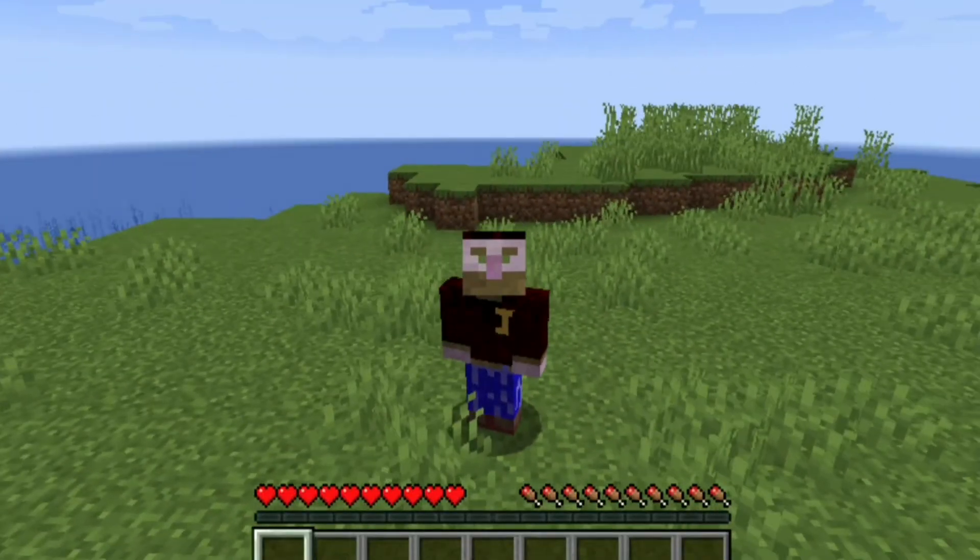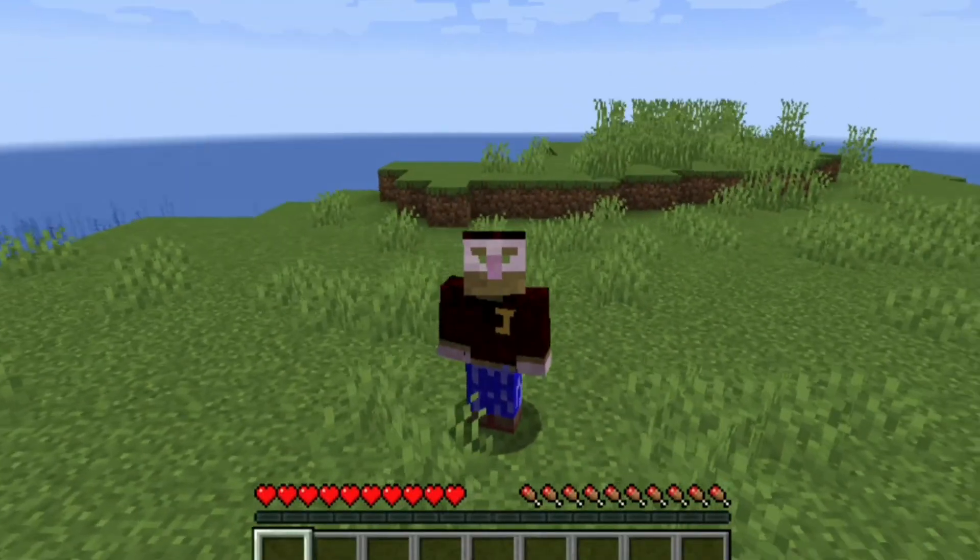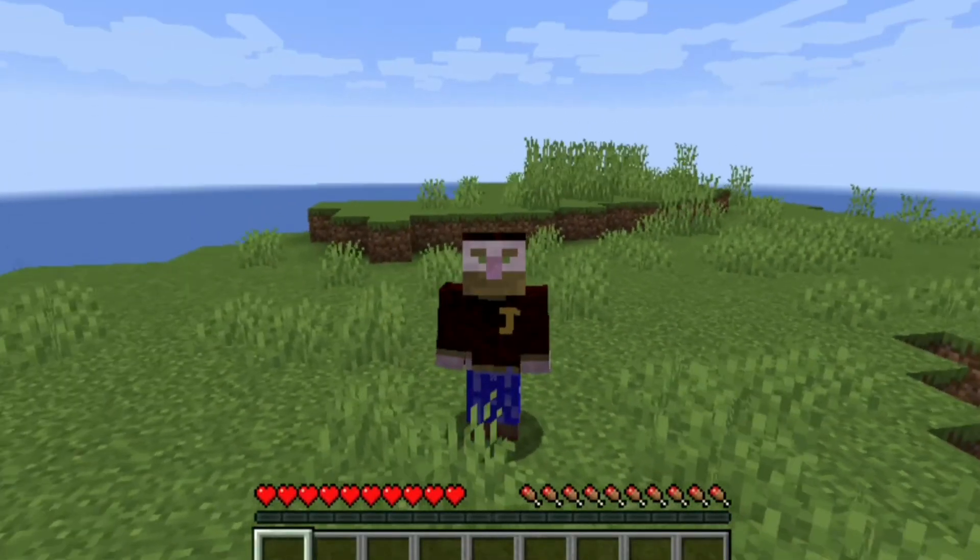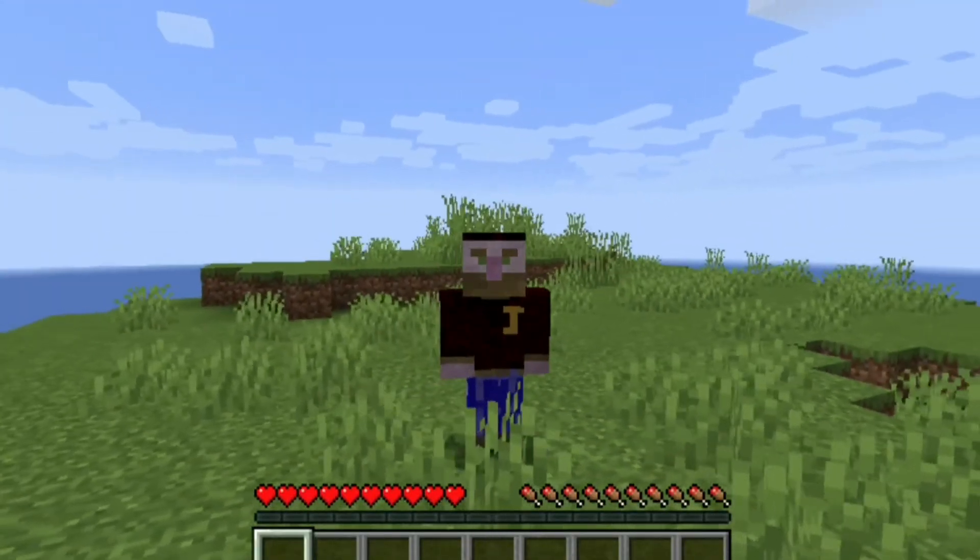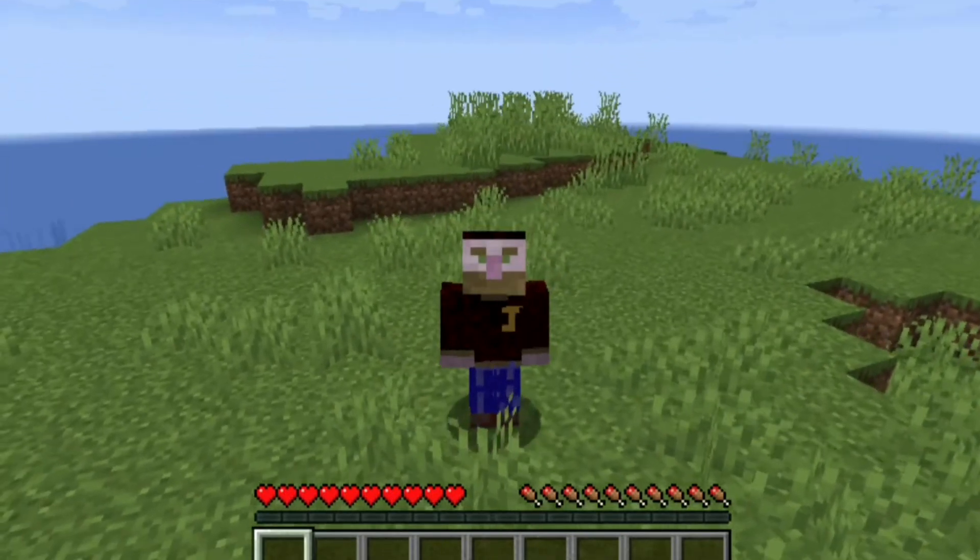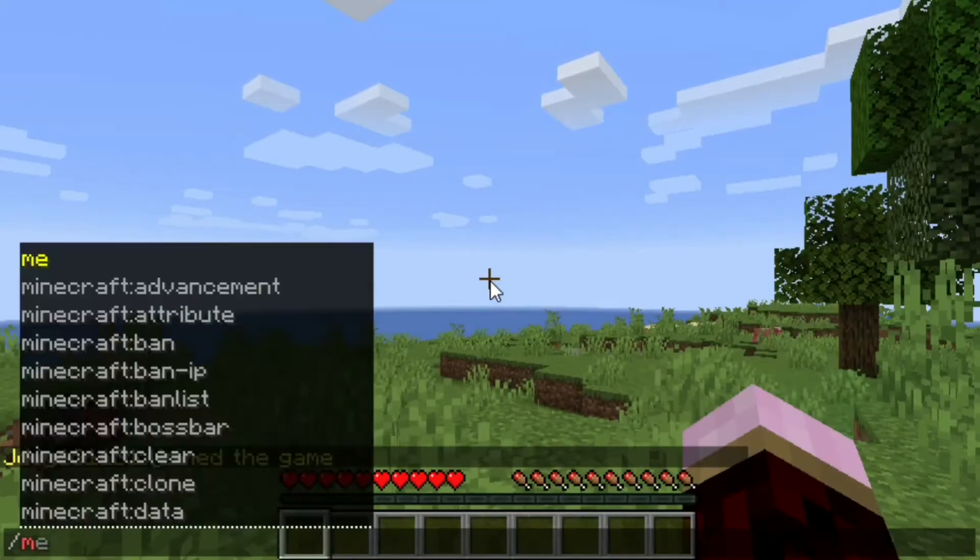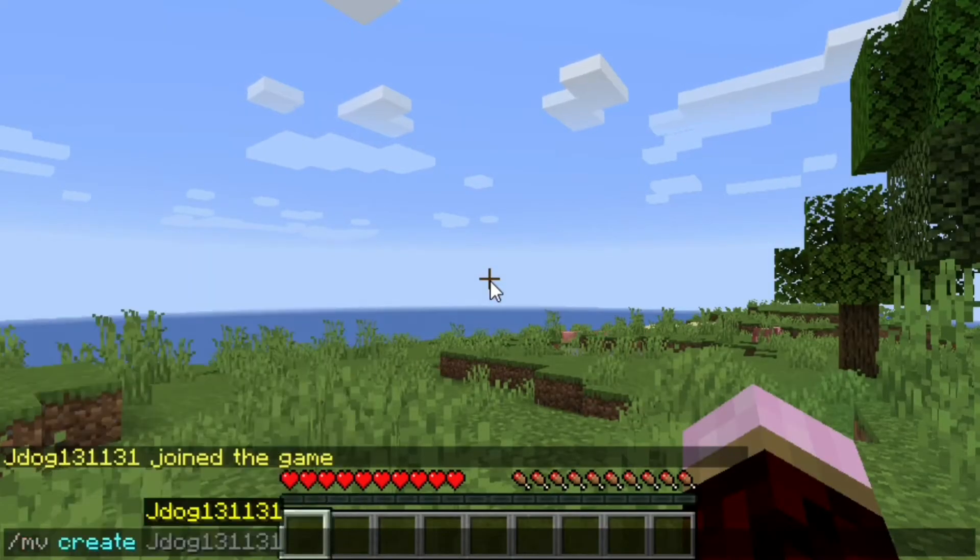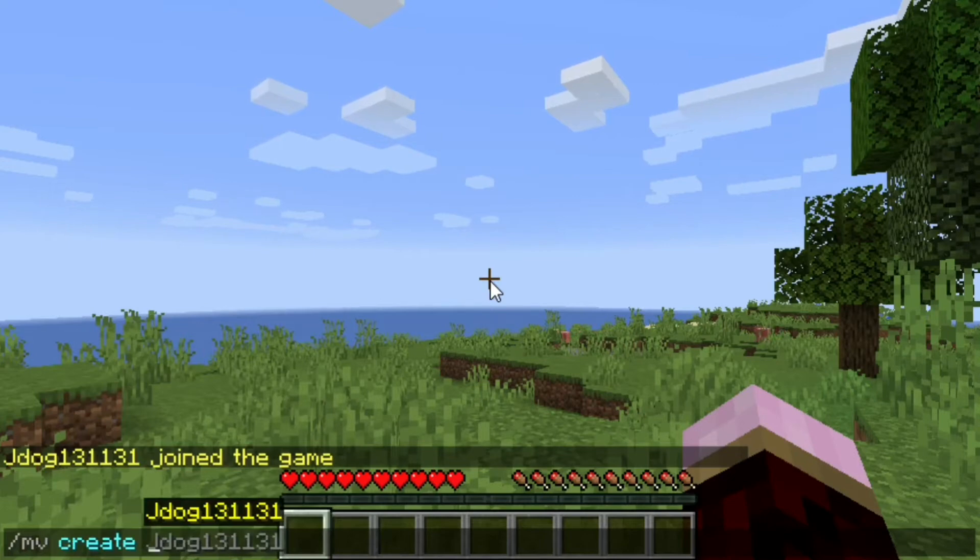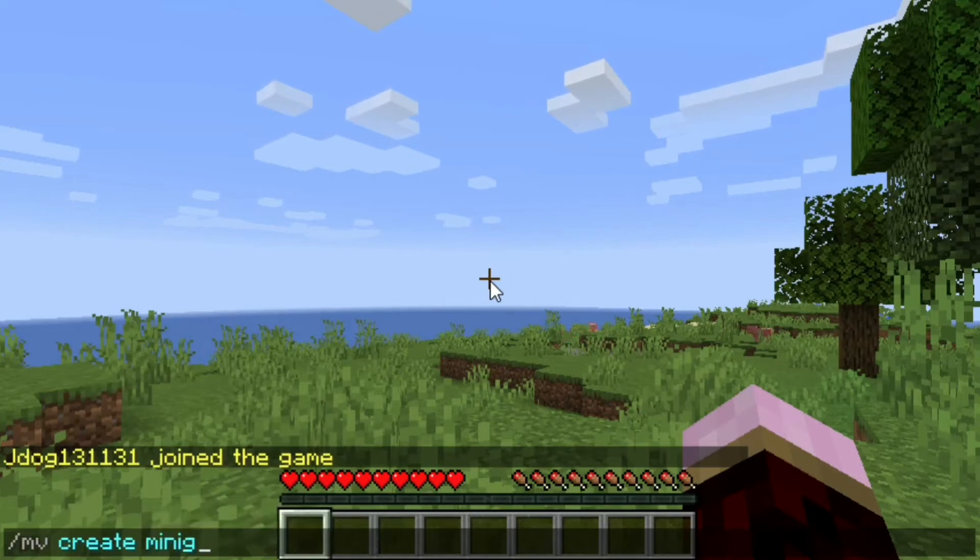However, we want to have another world because this one's let's say just survival and we want to have a minigames world. You're going to head on over to your chat bar and type MV followed by create. Then you're going to put the actual name of the world that you want. So we're going to put minigames.